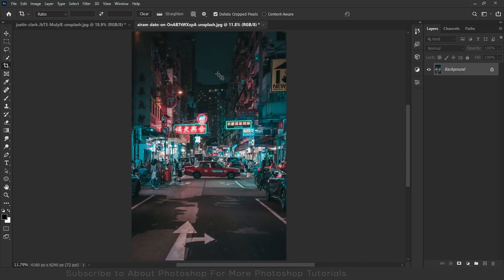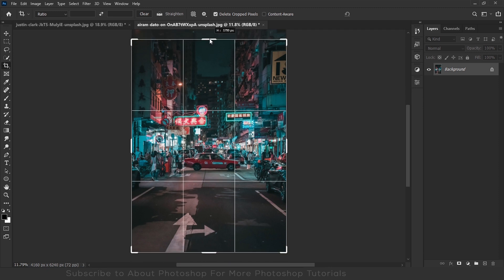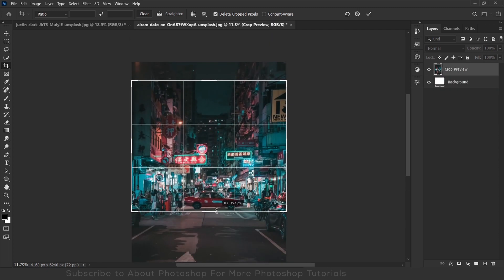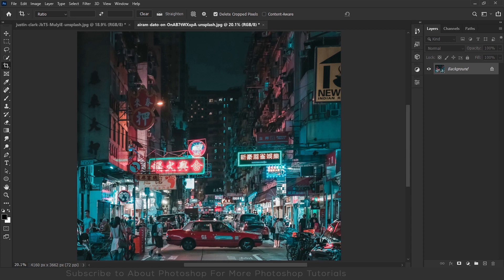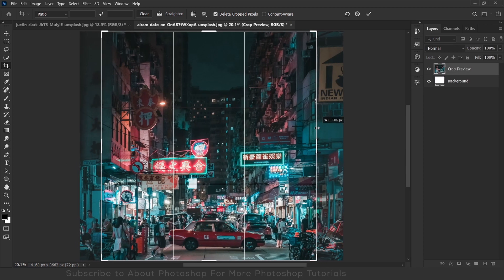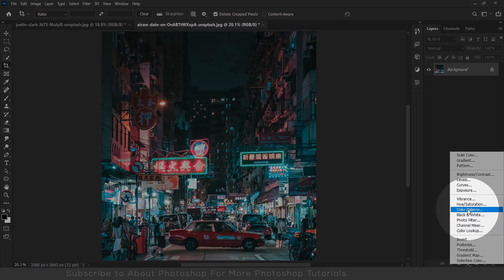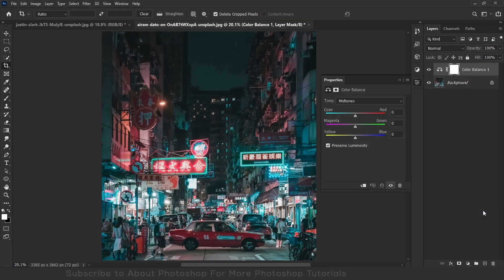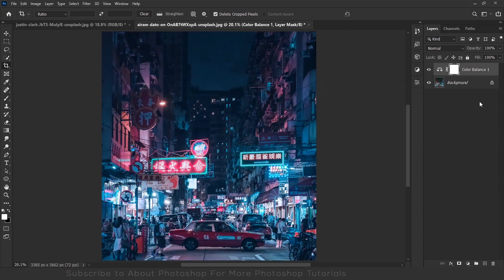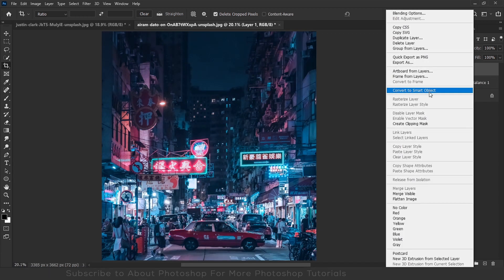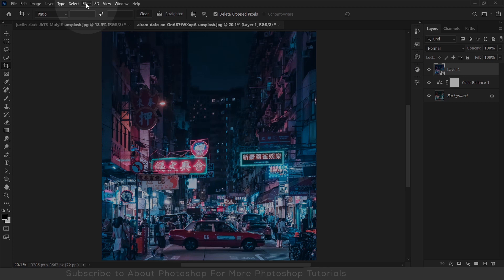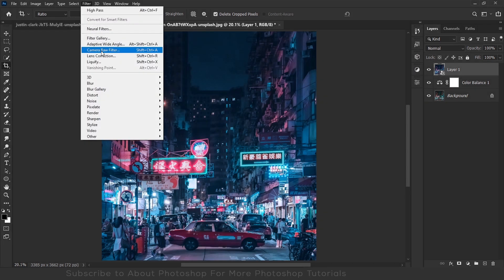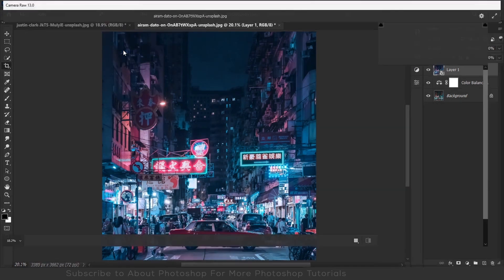So this is the background image and I am going to crop it to a suitable size. Now I am going to give it a cyan and magenta vibe with the help of color balance. Now I am going to add a camera raw filter to make the colors look right.